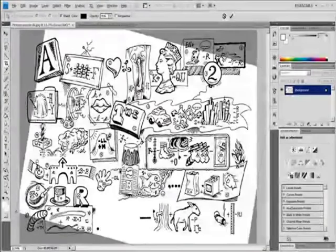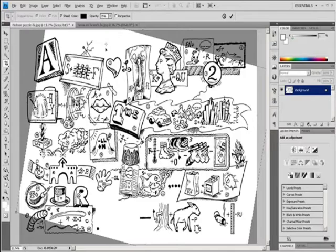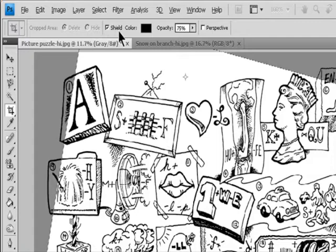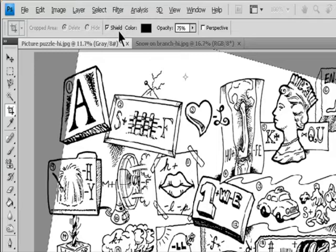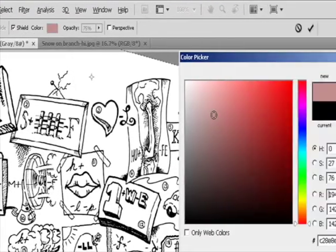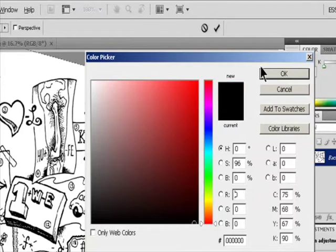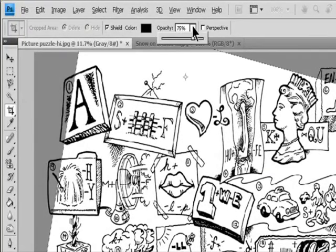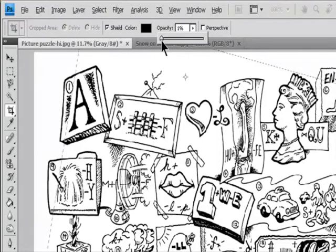Marquee can't be rotated in bitmap mode. Set options to hide or shield the cropped portions. Specify whether you want to use a cropping shield to shade the area of the image that will be deleted or hidden. When shield is selected, you can specify a color and opacity for the crop. When shield is deselected, the area outside the cropping marquee is revealed.